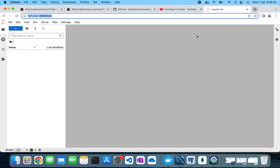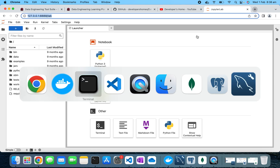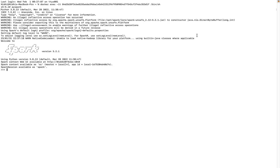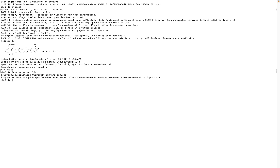The second option for getting the JupyterLab token is to go into the Spark container and run 'jupyter server list' — it will show you the token. We get the same token because only one JupyterLab server is currently running on this container.